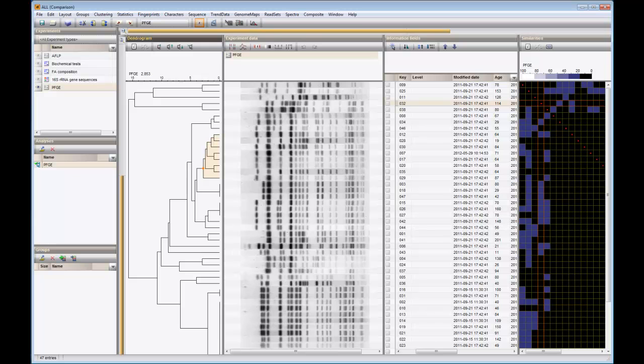In this demo, I will show some display and edit functions in the comparison window. The tree shown in this comparison was calculated from pulsed field gel electrophoresis banding patterns using the distance coefficient number of different bands.